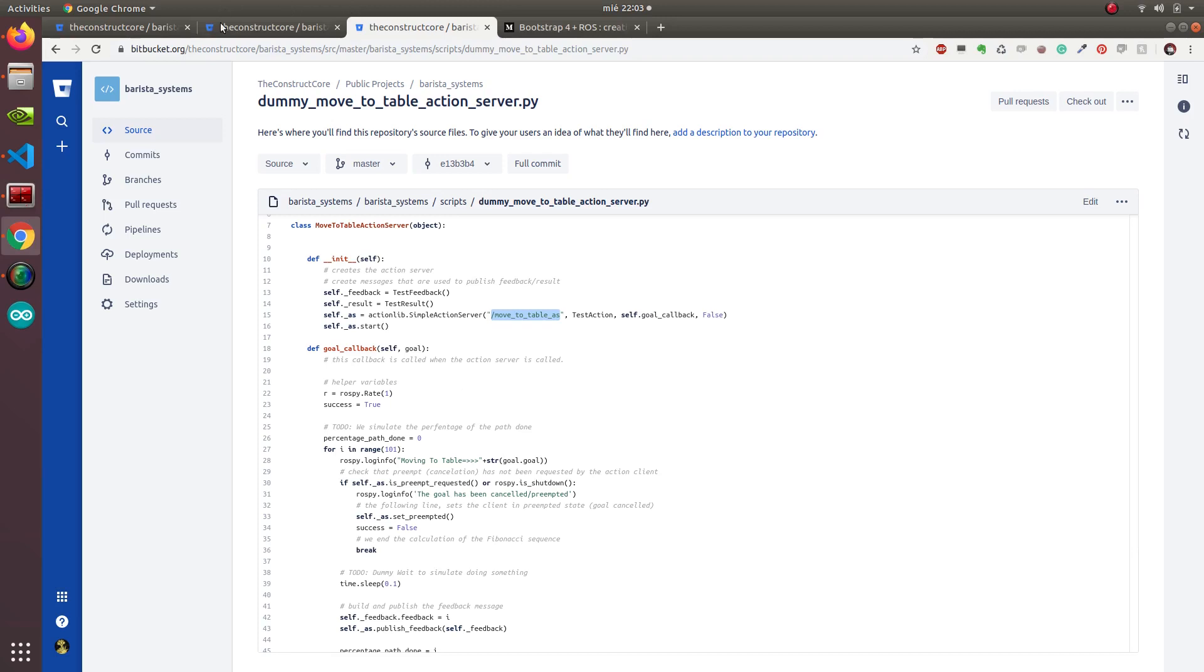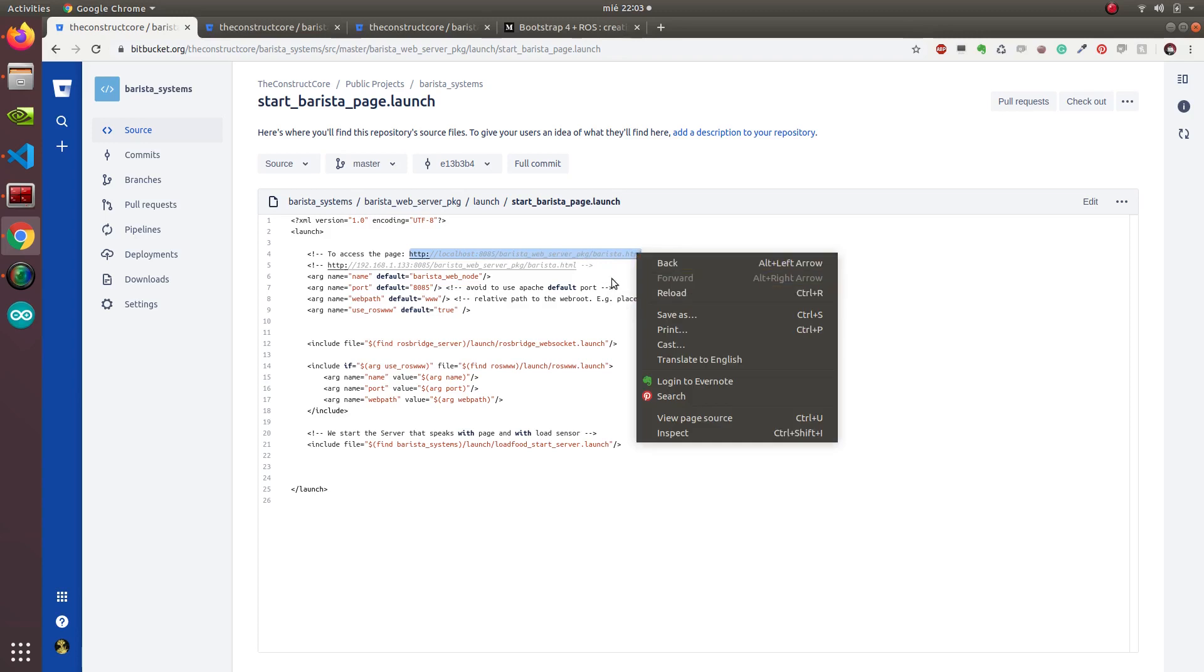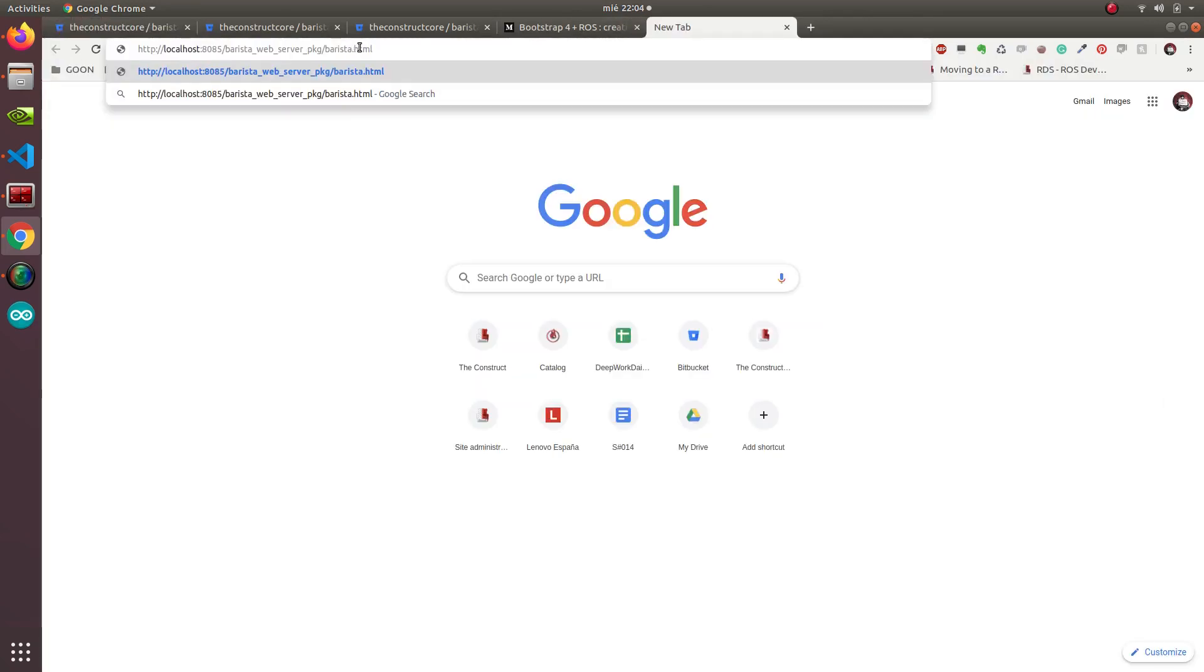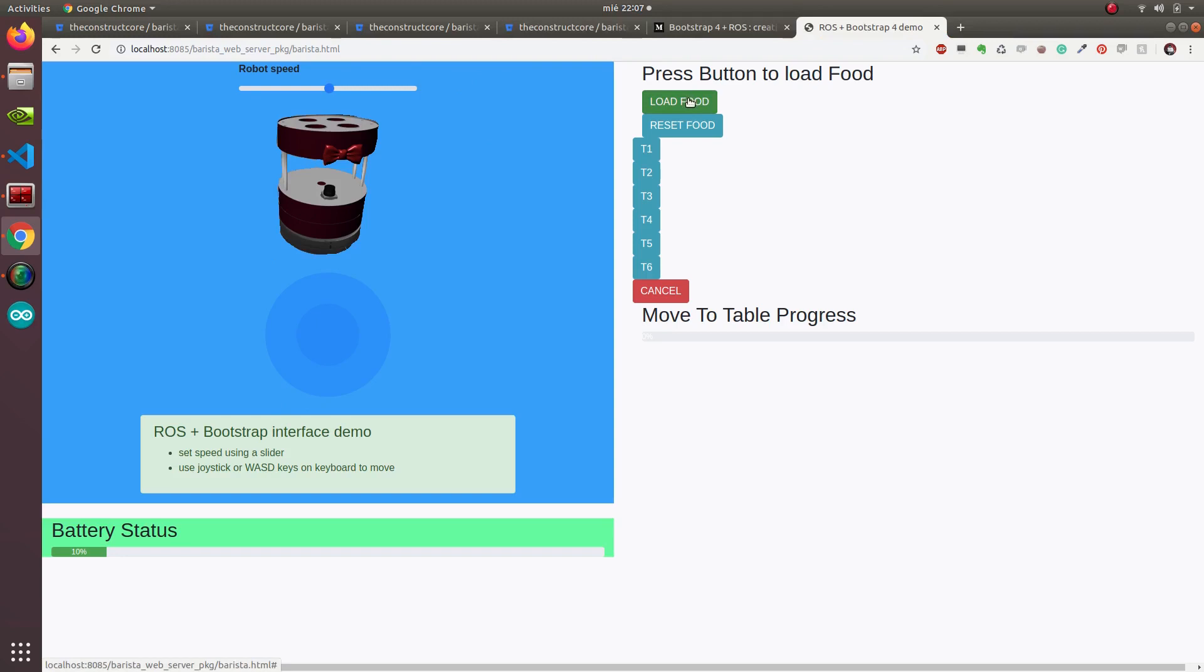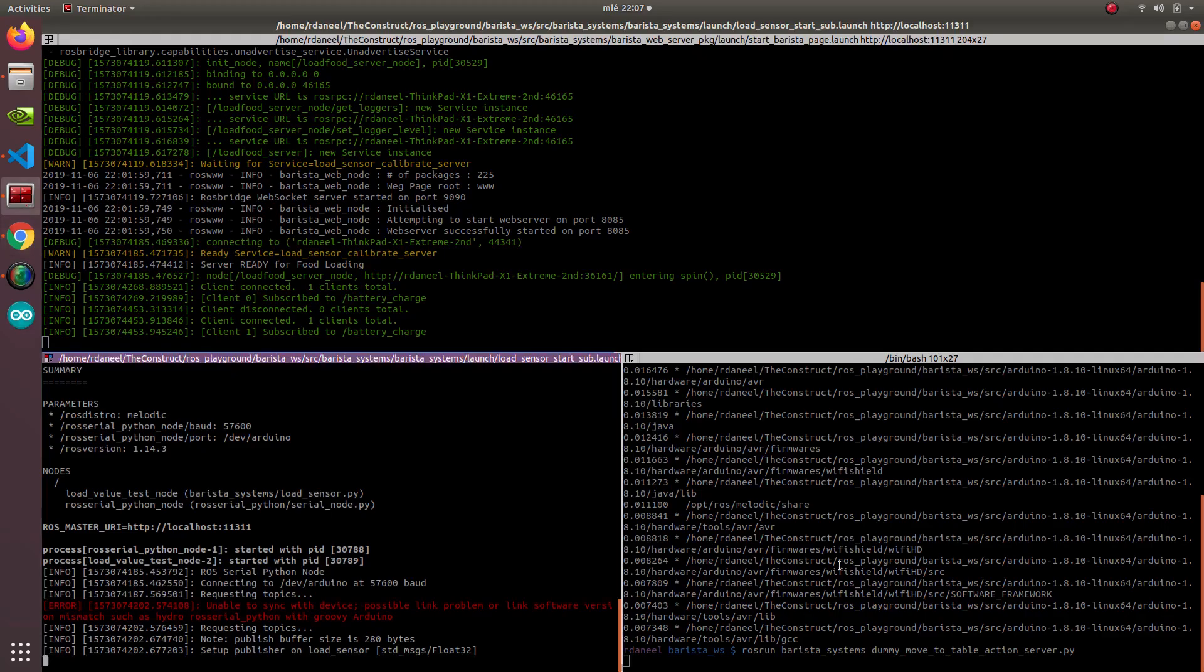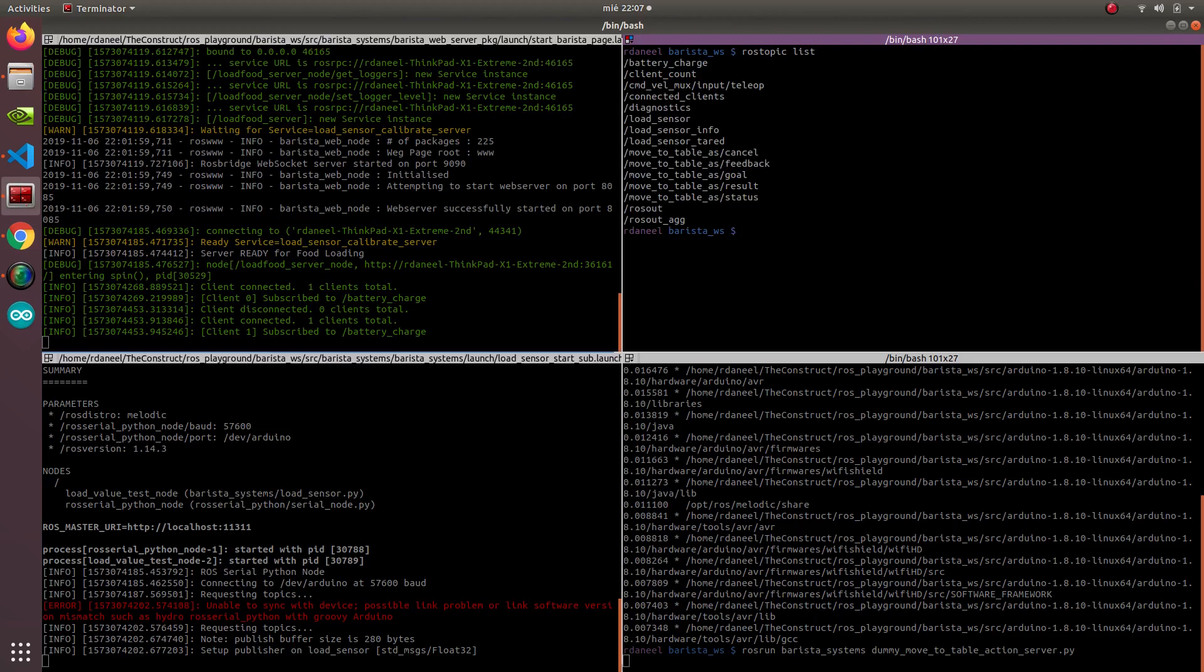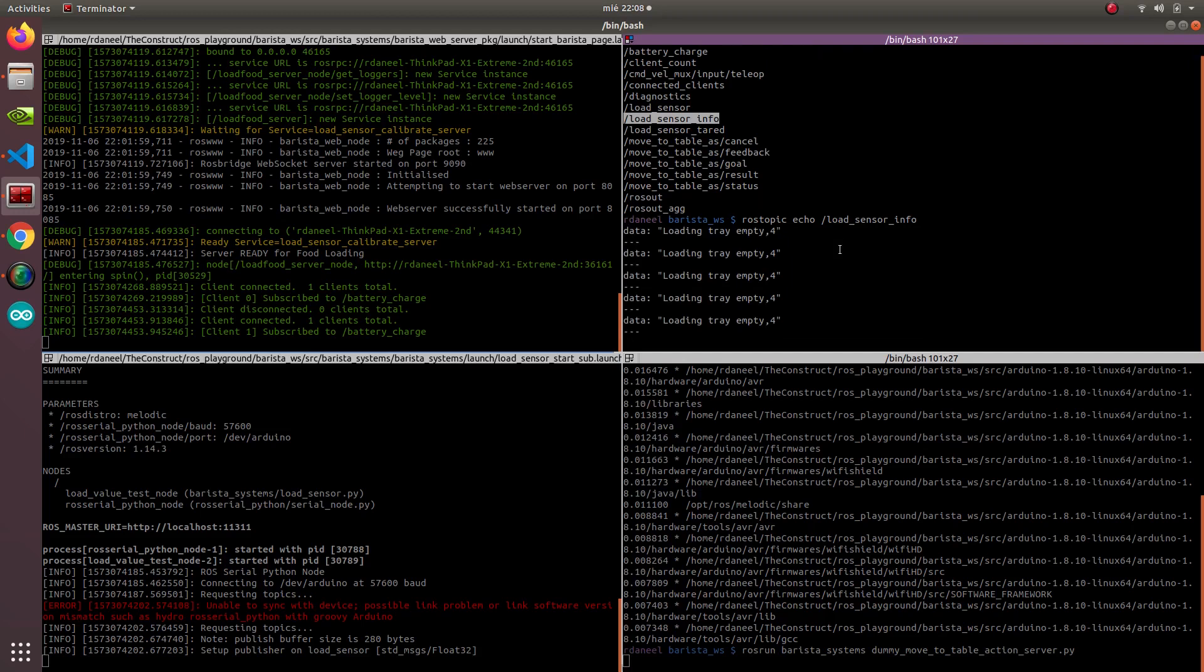In theory, now we should be able to connect to this port. Let's have a look where exactly we have to connect to. In this case, we have to connect to localhost barista HCMF. This is because I'm doing it locally. When we have to do it remotely, then we will have to connect to an IP of the robot or whatever IP it has. There we go. We have put this here. Let's put here ros topic list, ros topic echo, echo load sensor info. We don't need anything more.